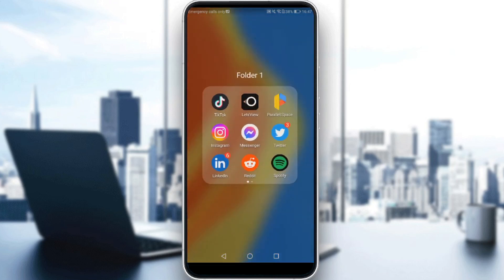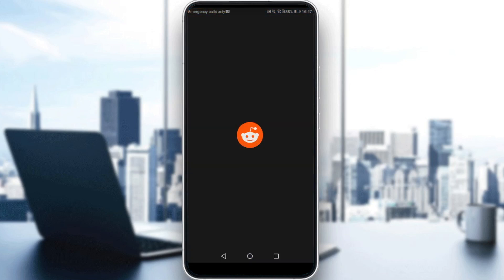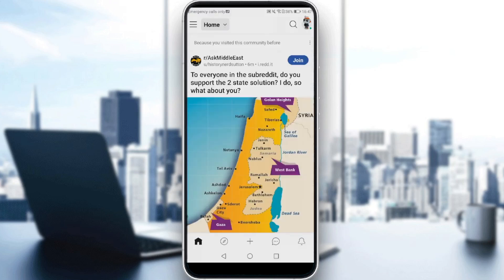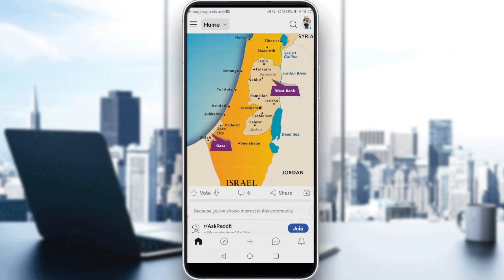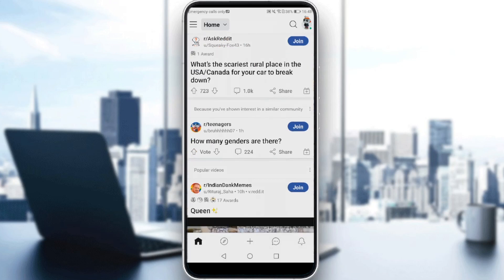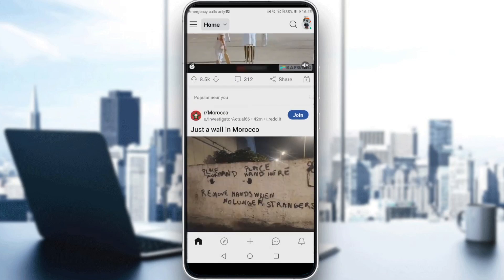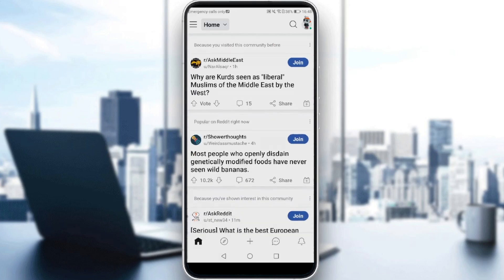So first of all, just go and launch the Reddit application. As you can see here, that will actually be my home screen. You'll find the posts that you're actually interested in maybe. If you're not interested in something, you can remove it. Or you'll find posts from communities that you've joined.